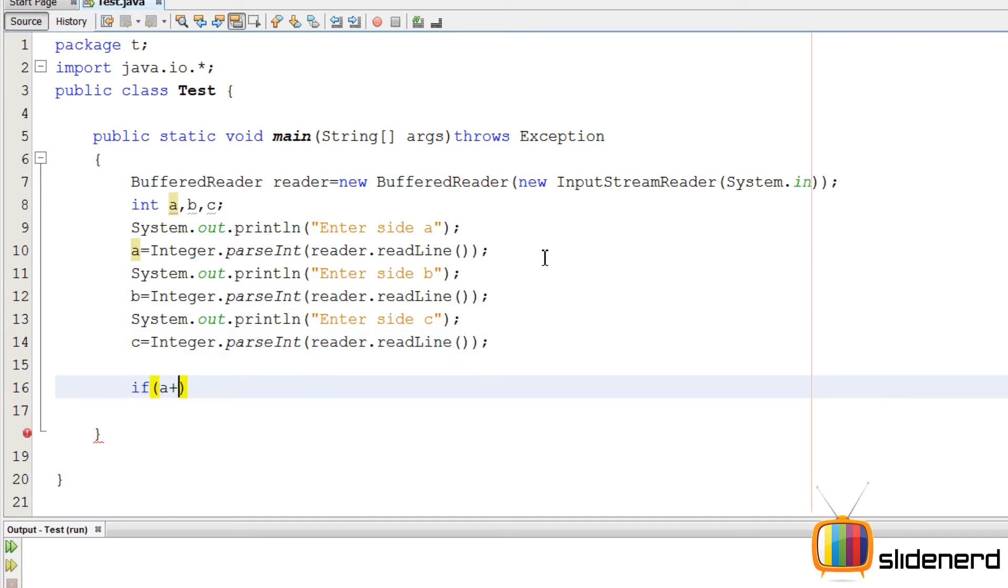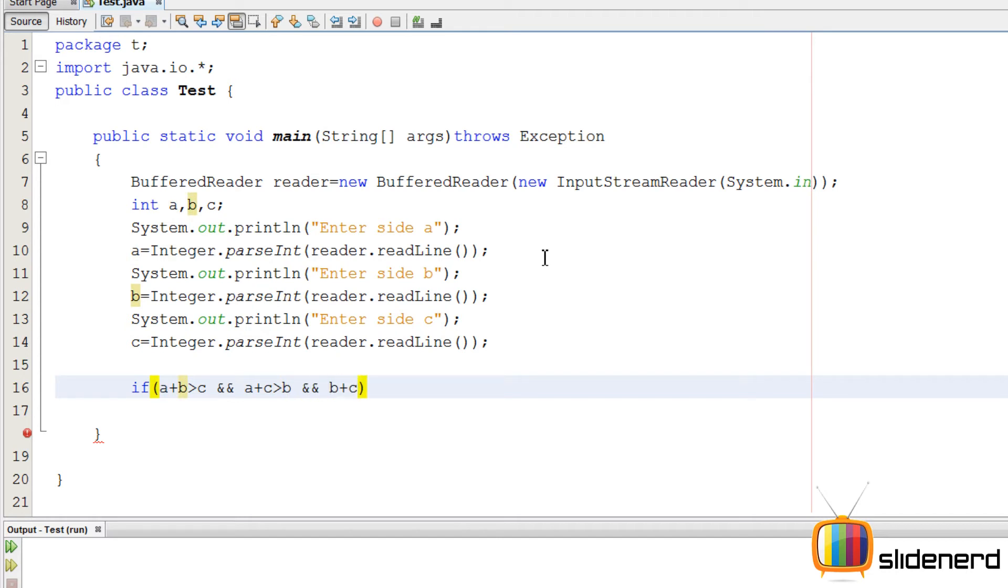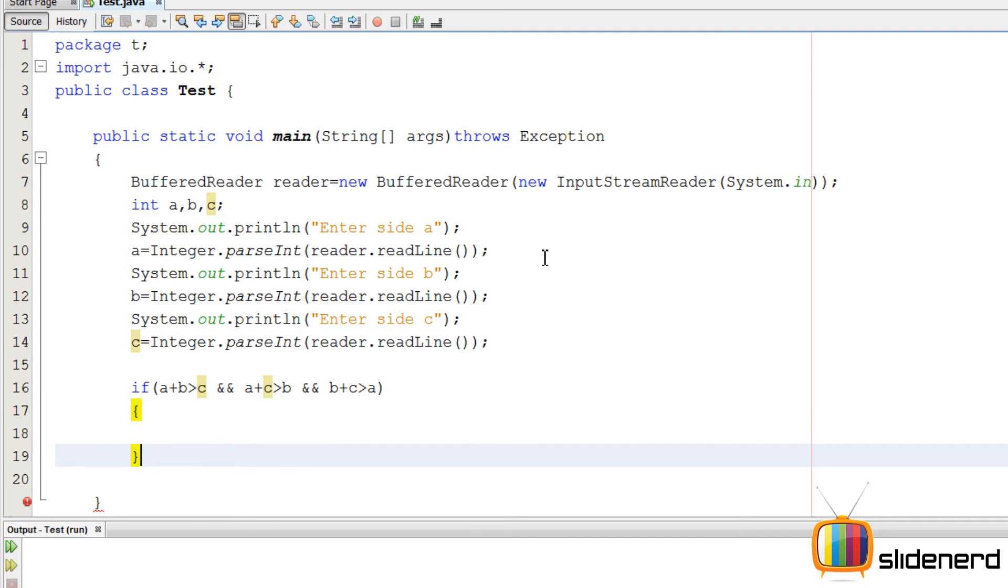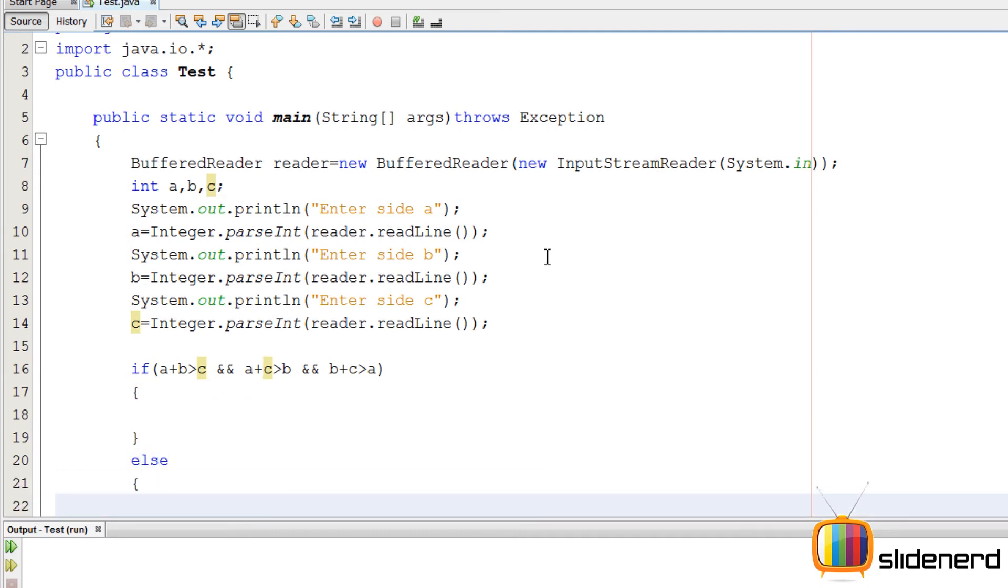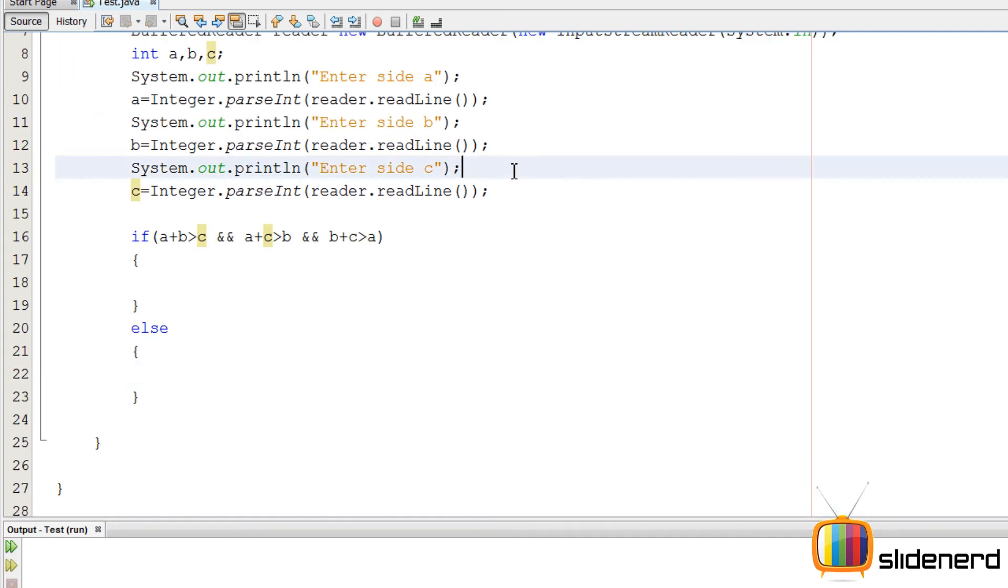So at this point the input stuff is done. Then I put the condition A plus B greater than C, and at the same time it should be A plus C greater than B, and B plus C greater than A. So let's say this condition, all three of them should be satisfied or true. Otherwise we can simply say it's not a triangle, right?